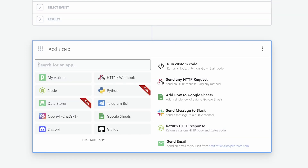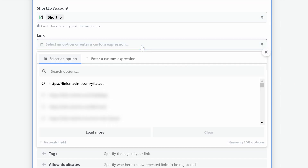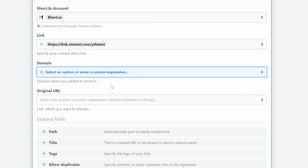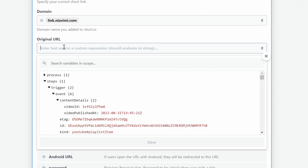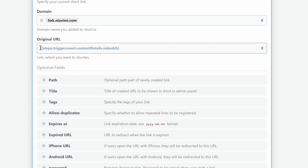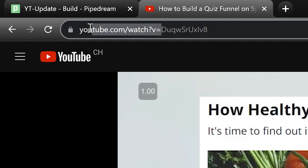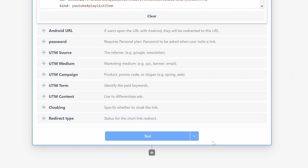Now we need to define what should happen once this workflow is triggered. Search for Short.io, select it, and choose 'Update a Short Link'. First connect your Short.io account, then select the short link you want updated with your new video link. In the domain field, select your domain or subdomain connected to your Short.io account. The most important part is the field called Original URL — click on it and select the path: trigger, event, content details, video ID. It should now show the variable, but this is not our full link yet. You need to type the first part manually in front of that inserted variable: https://www.youtube.com/watch? — then the rest of the settings are not relevant for the basic setup.